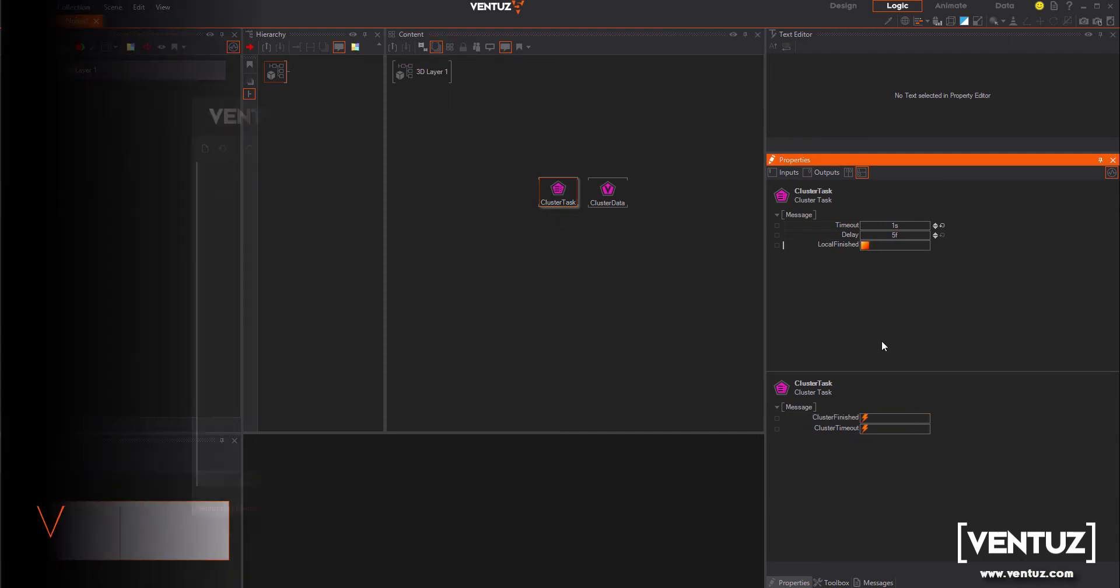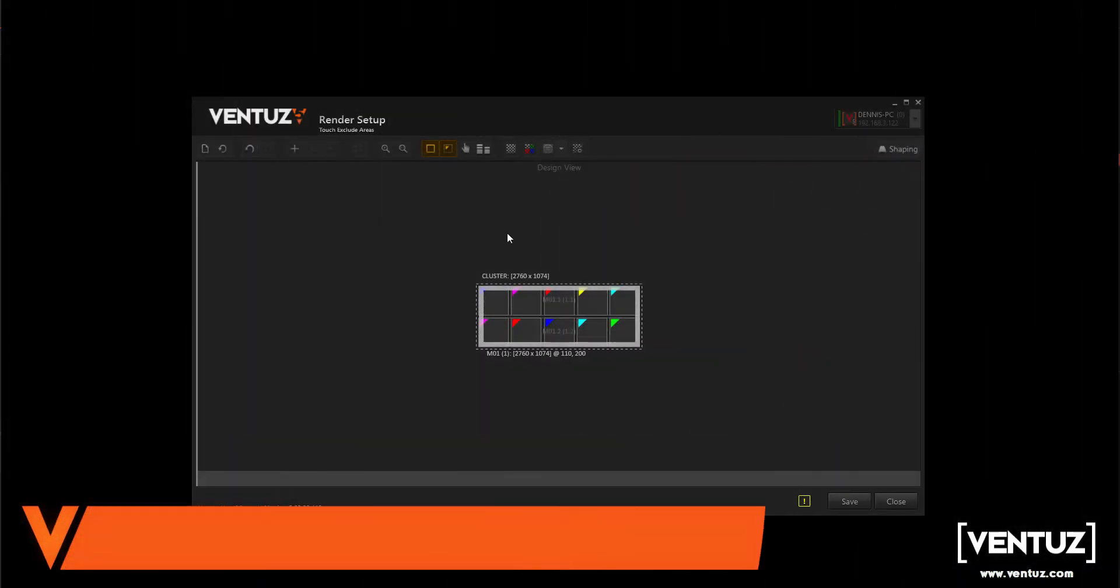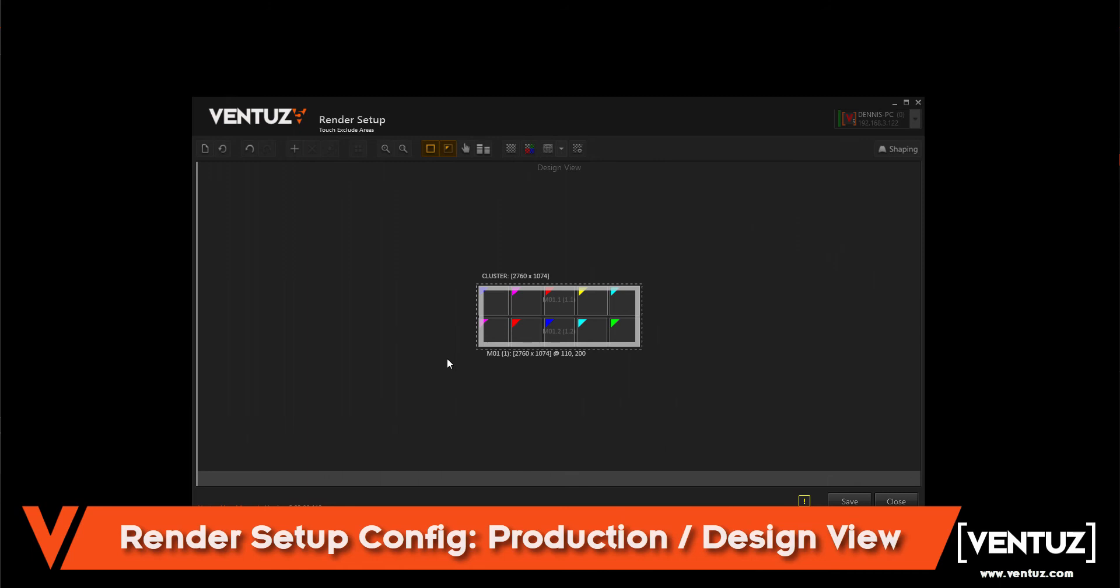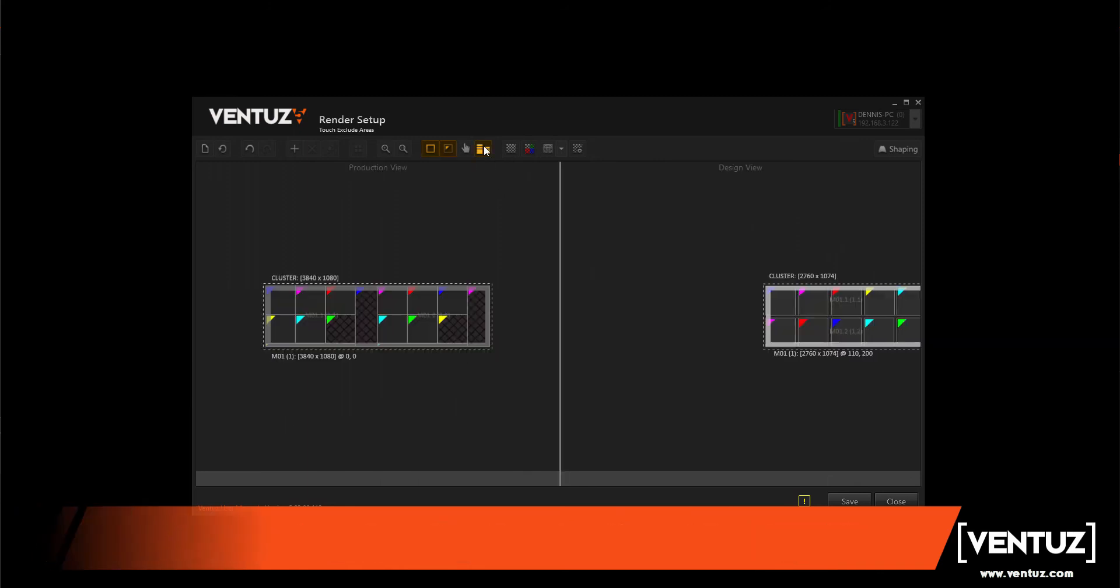The render setup config is now able to have a production and design view. You can find the switch in the top bar.